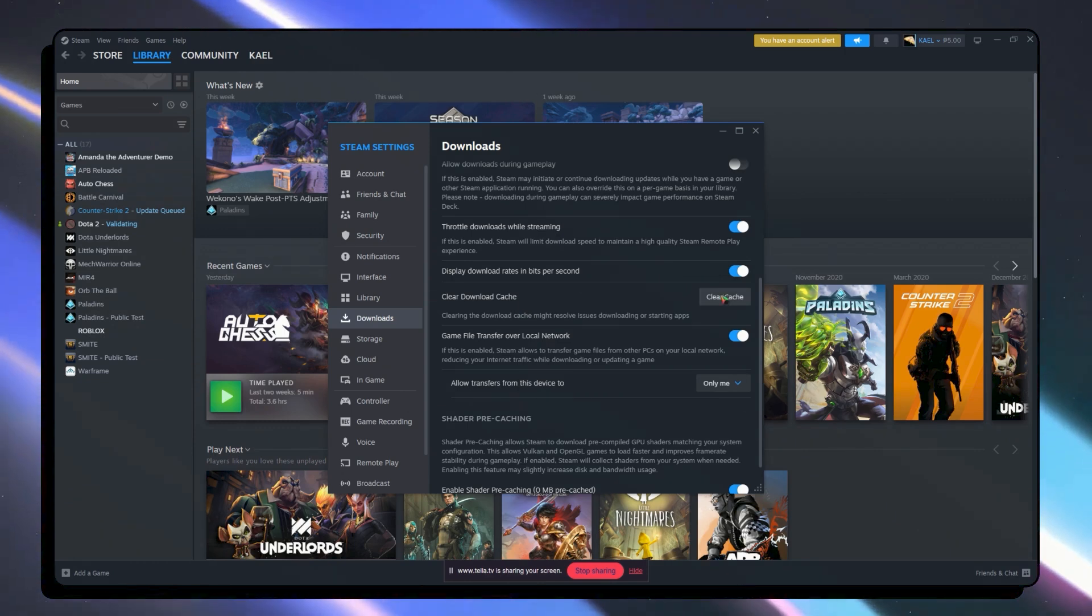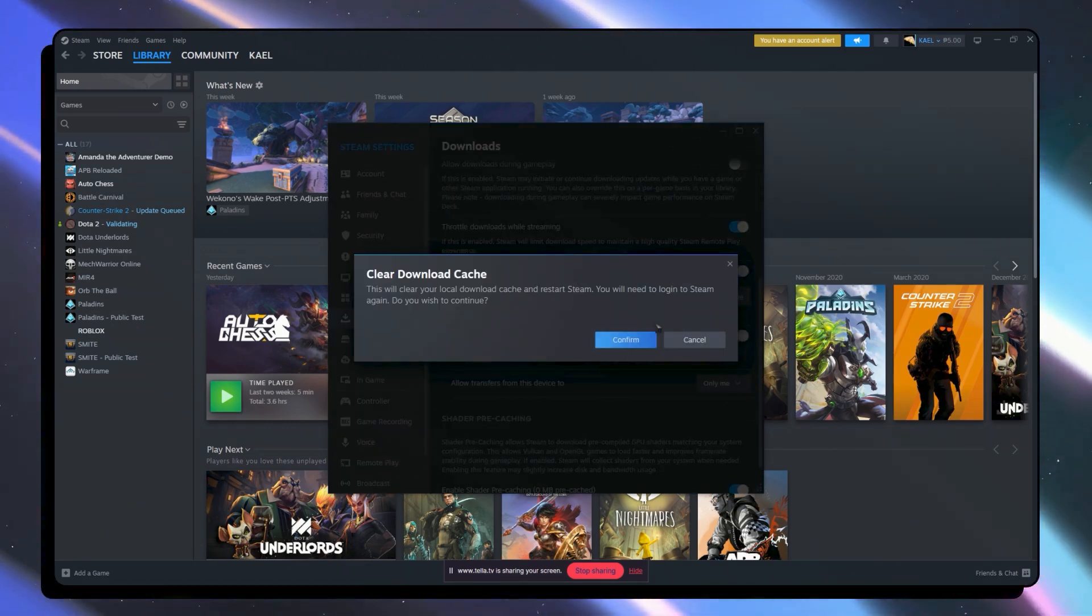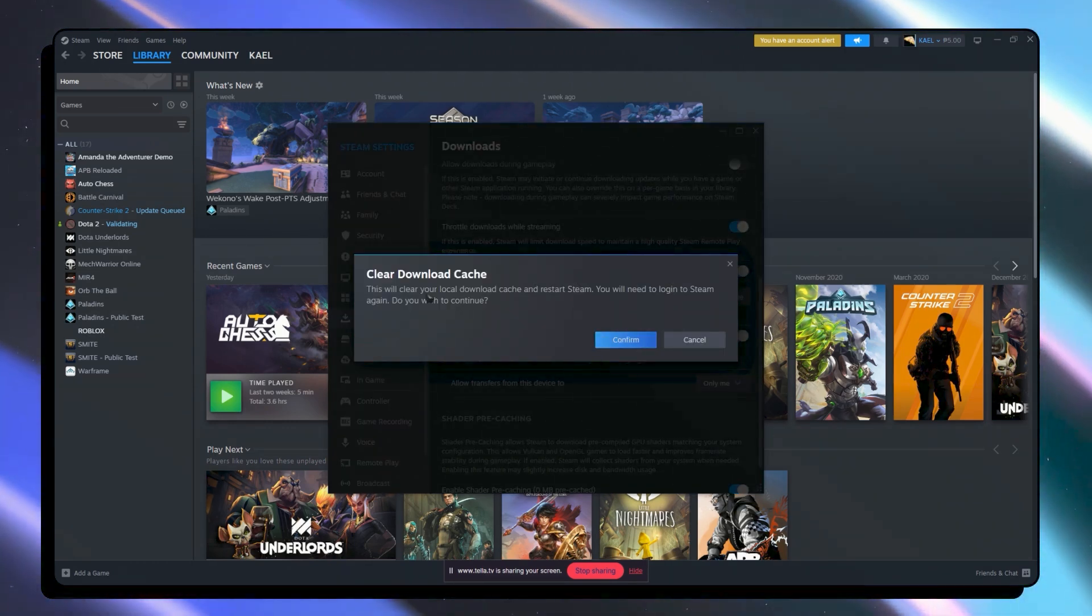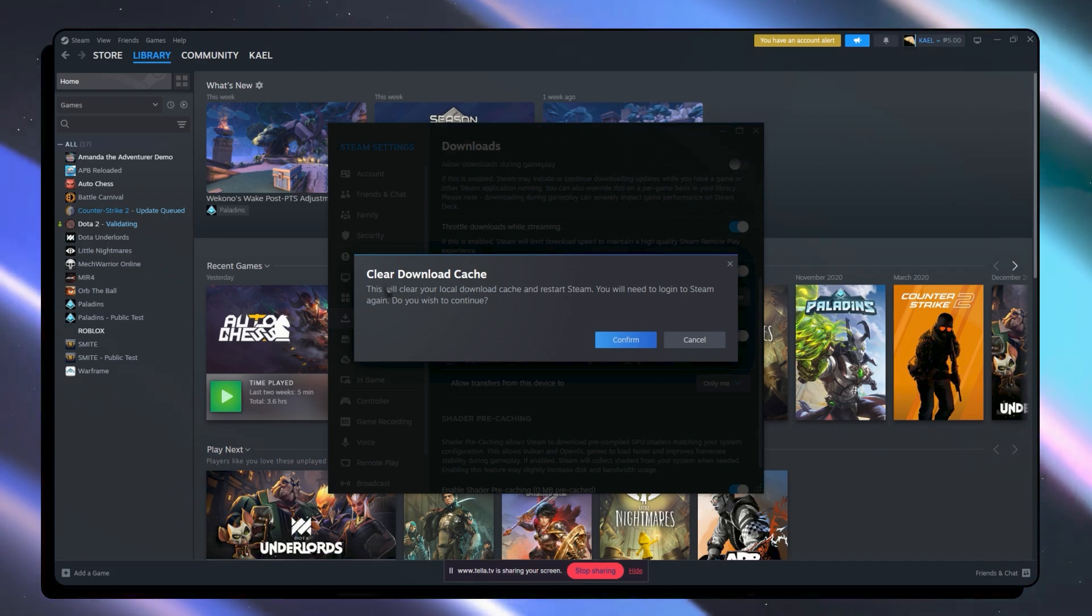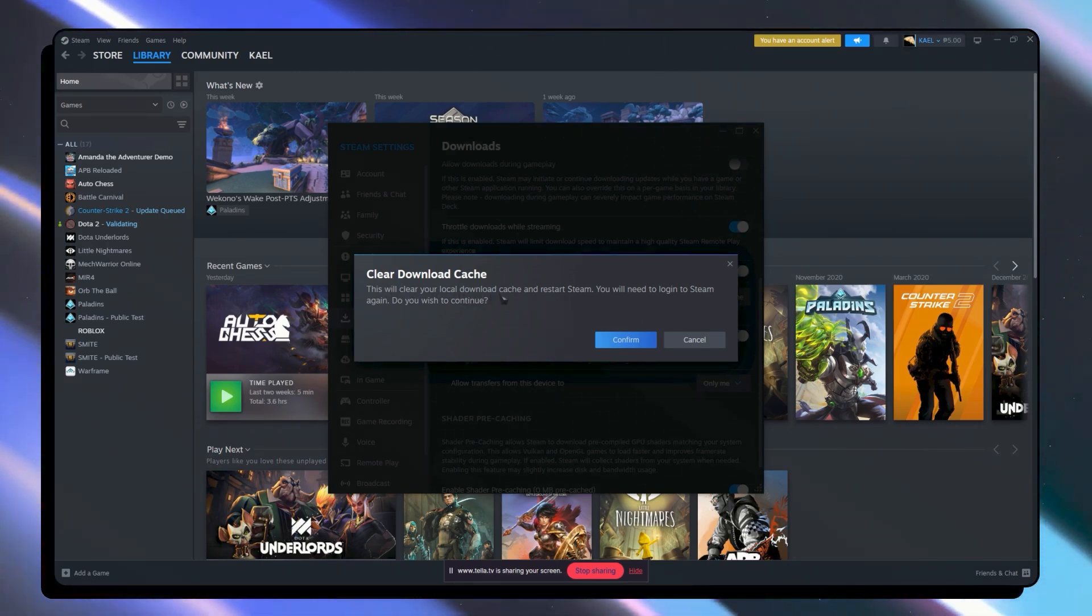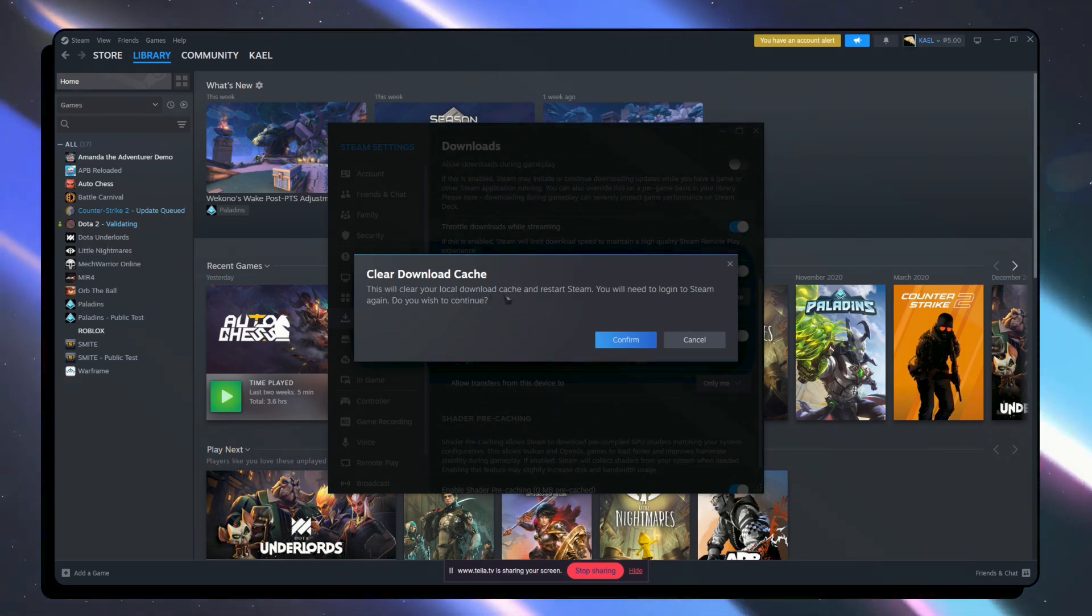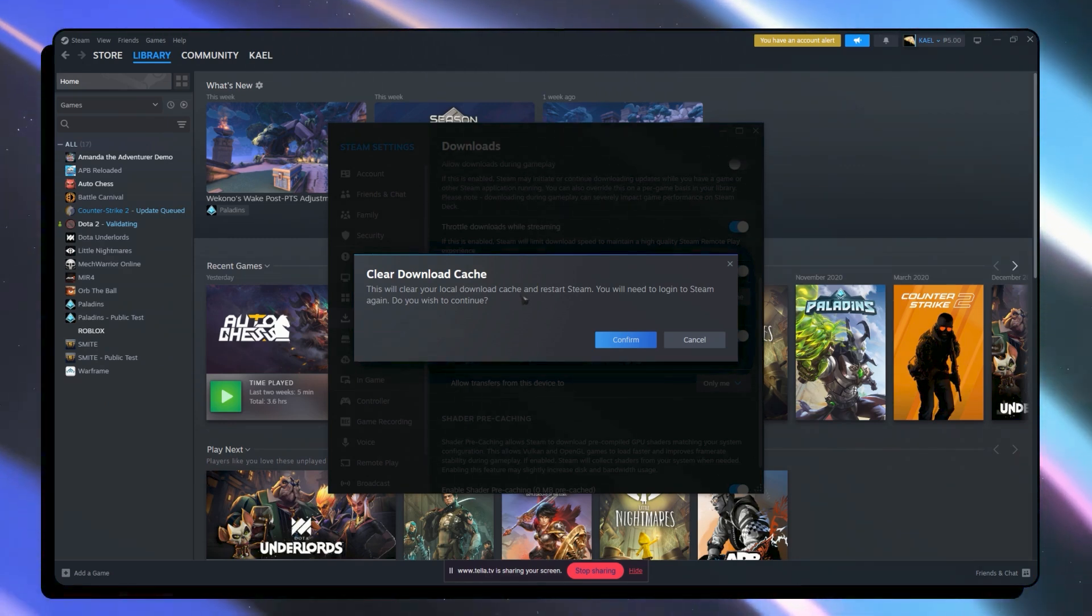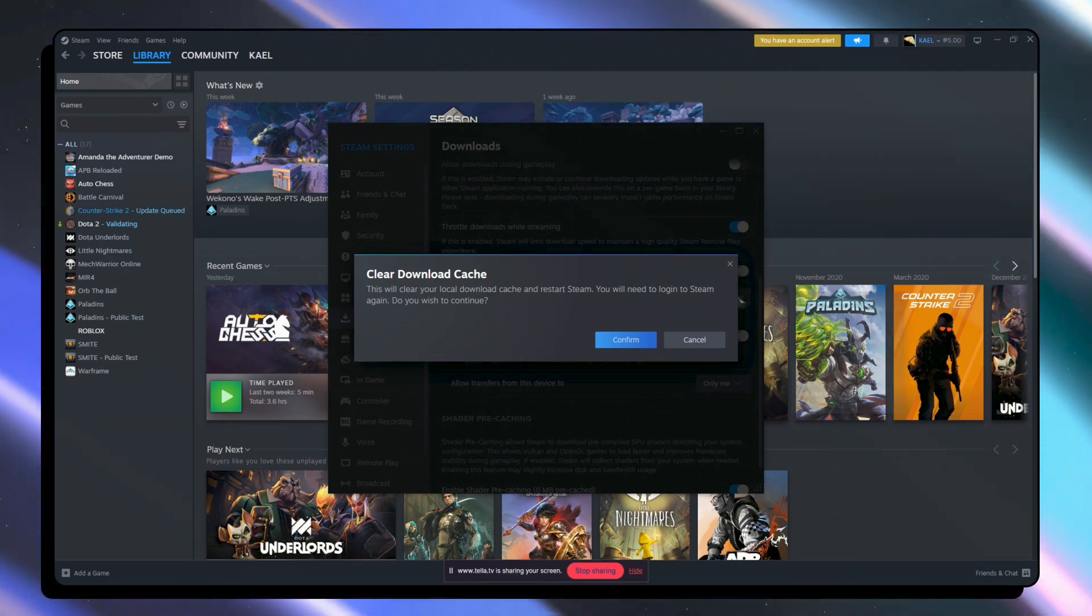From here what you're going to do is click here on clear cache. And then just click on confirm. Make sure that you understand this because it says clear your local download cache. So it might restart your download progress. Remember that.